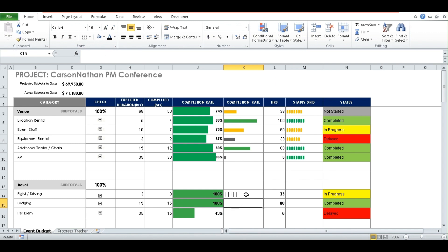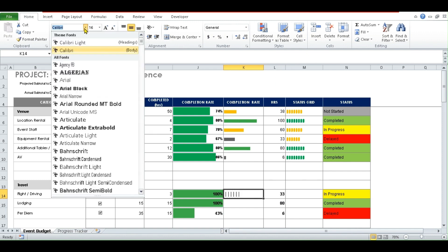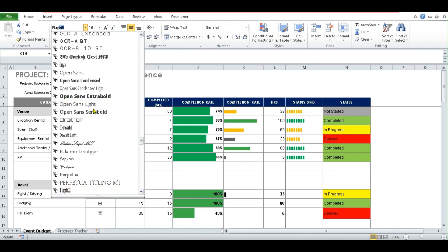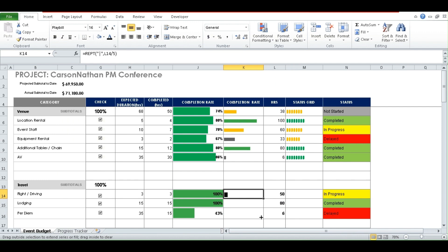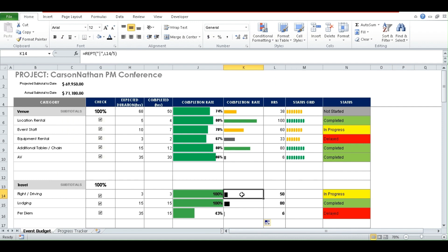So now you have these bars representing the number in that cell. But it doesn't look like bars yet — we want them to look like bars instead of just a bunch of characters. To achieve that, we change the font. The font is currently Calibri; we're going to change it to a font called Playbill. When you do so, you can see that it gives you a small bar representing 33. If you copy the formula to the other cells, 80 shows a larger bar and 60 shows another. We want a difference in color, so we'll use conditional formatting.